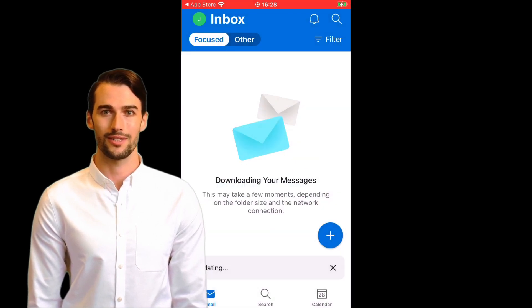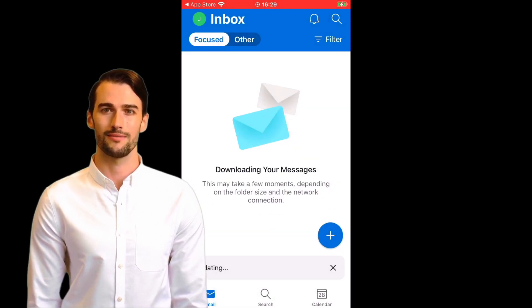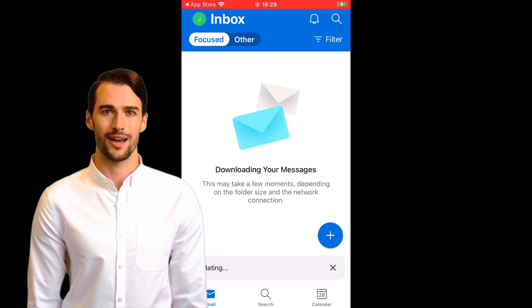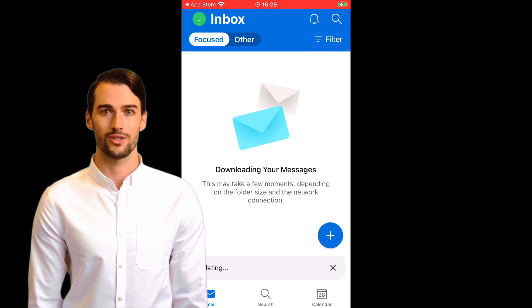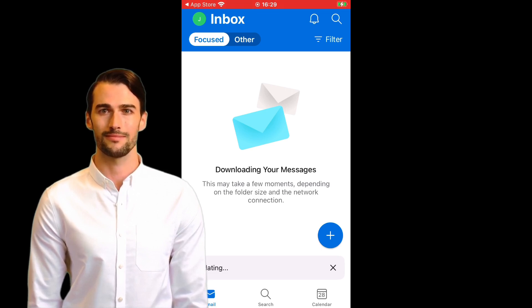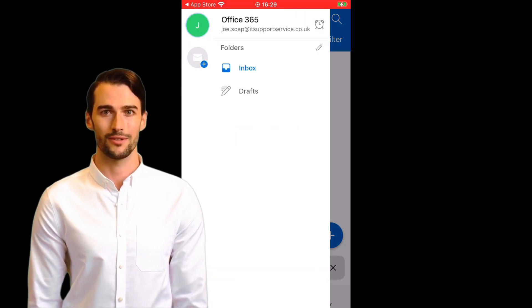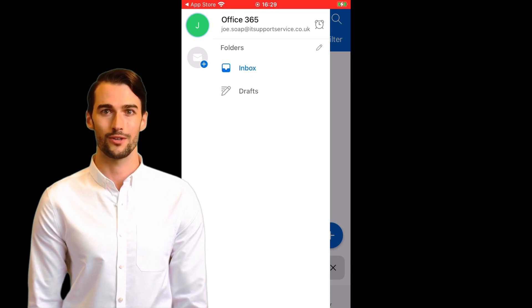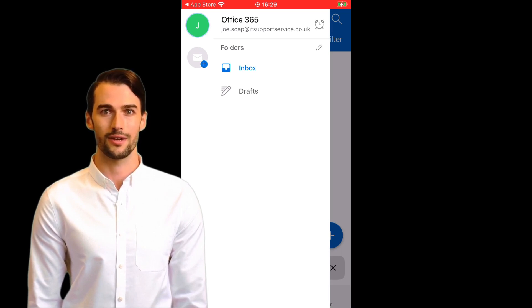Once we've signed in, we'll begin to see all their recent email download into the app. The power of Microsoft's Outlook app becomes much more obvious once we understand that the user's profile icon in the top left corner of the screen is actually a button. Tapping this button reveals a menu. From here we can find all usual system folders and any subfolders that the user may have created.